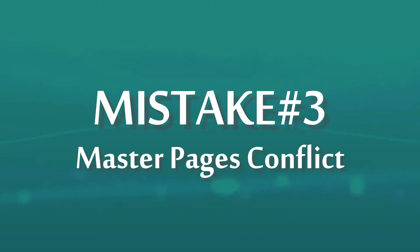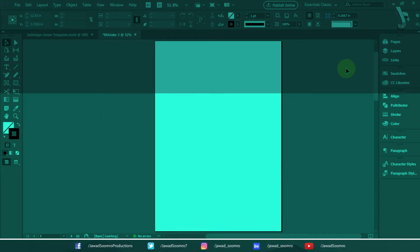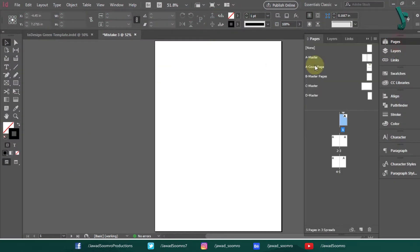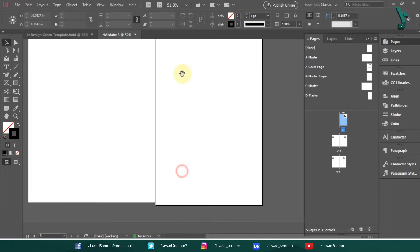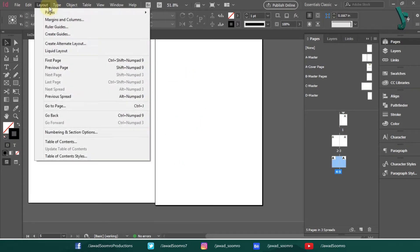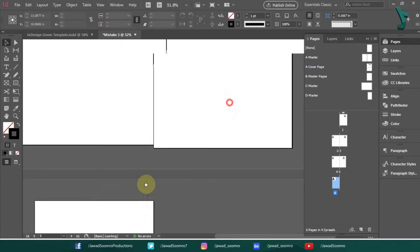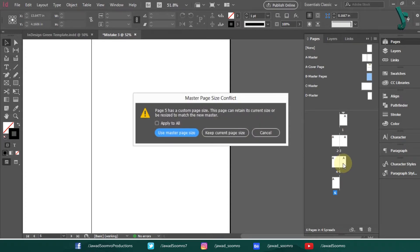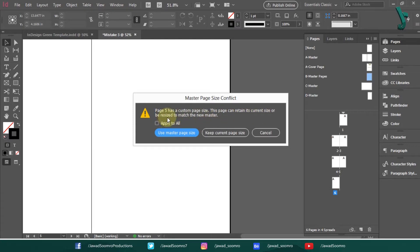Mistake number three. Master Pages conflict. You have set up every Master Page for your long document. You added a new page. You drag the Master Page into a new page. And all of a sudden, InDesign will show you an error message asking you, Page number this has a custom page size. This page can retain its current size or be resized to match the new Master.